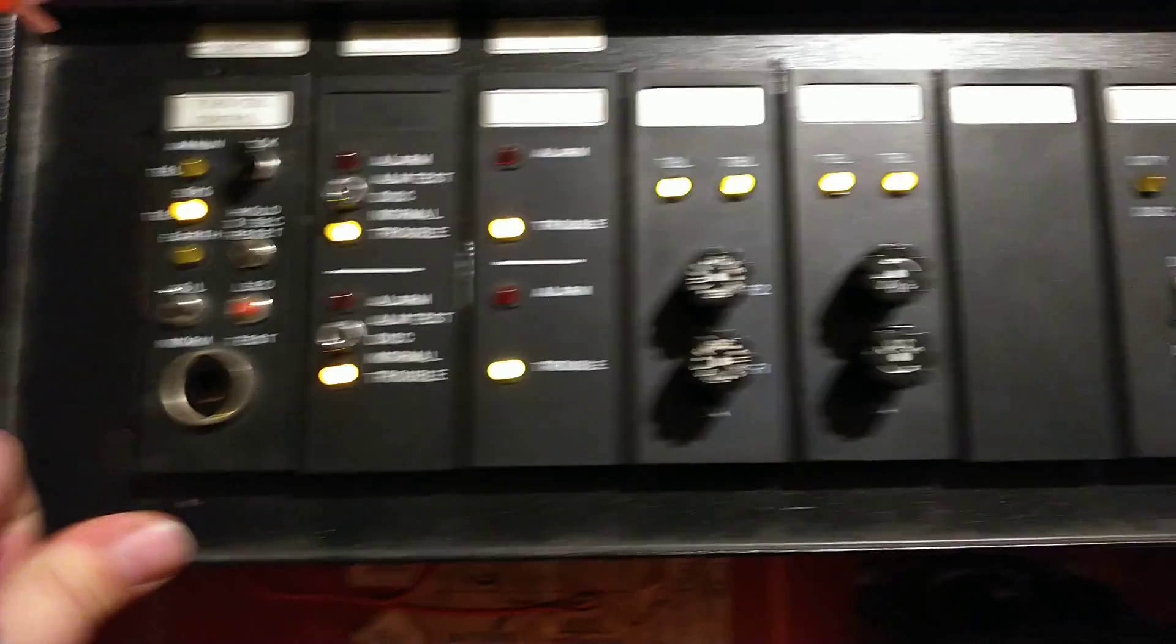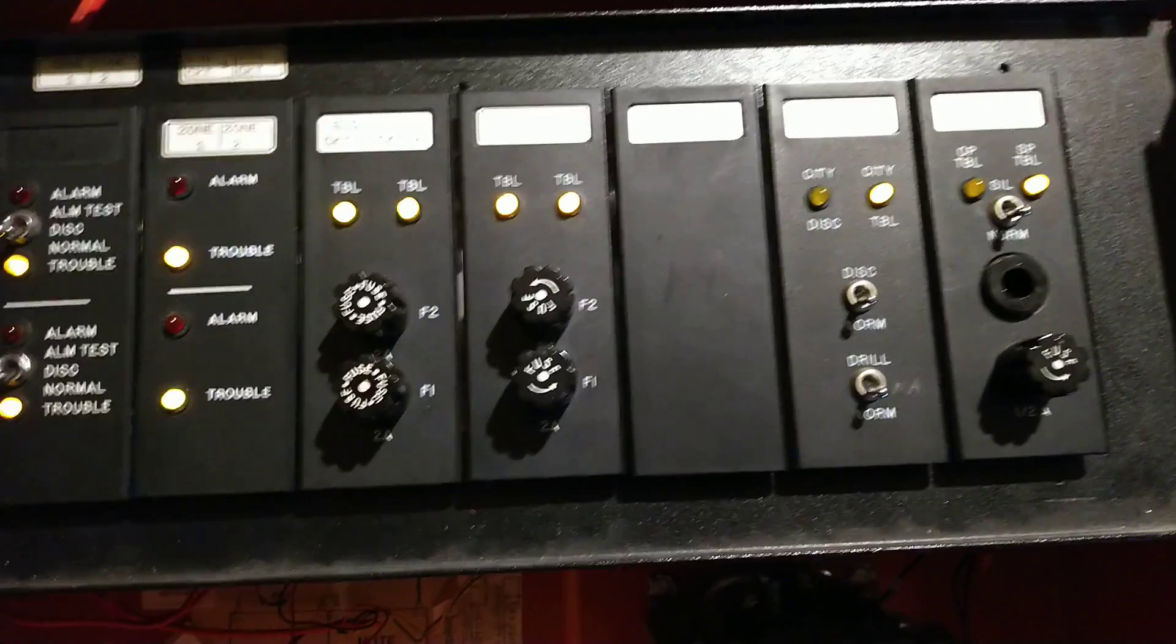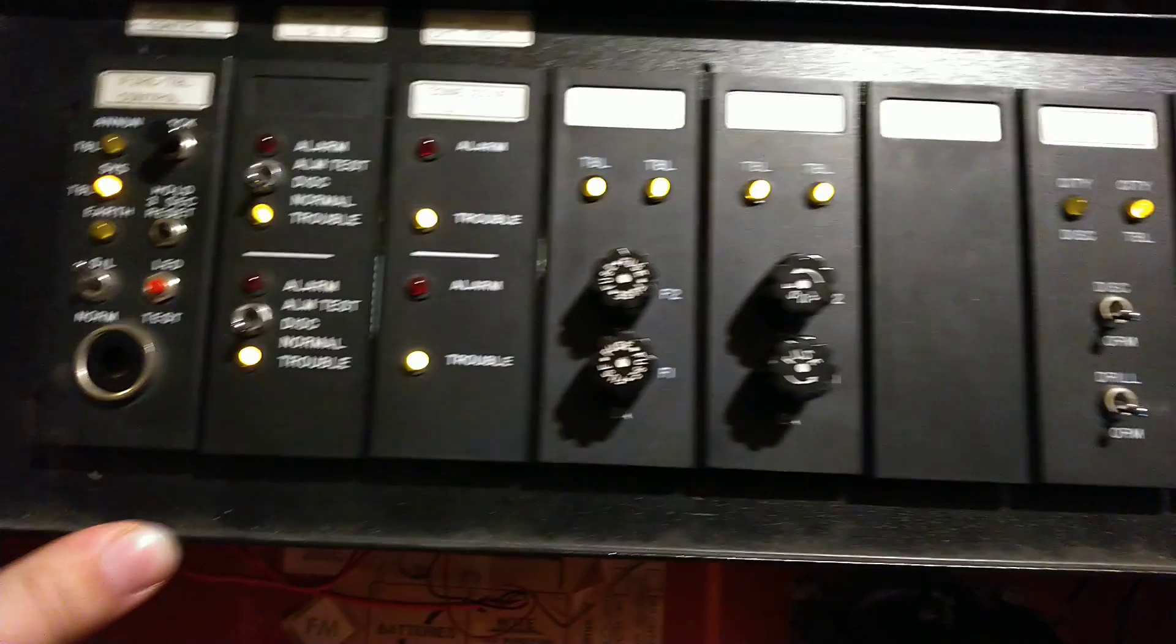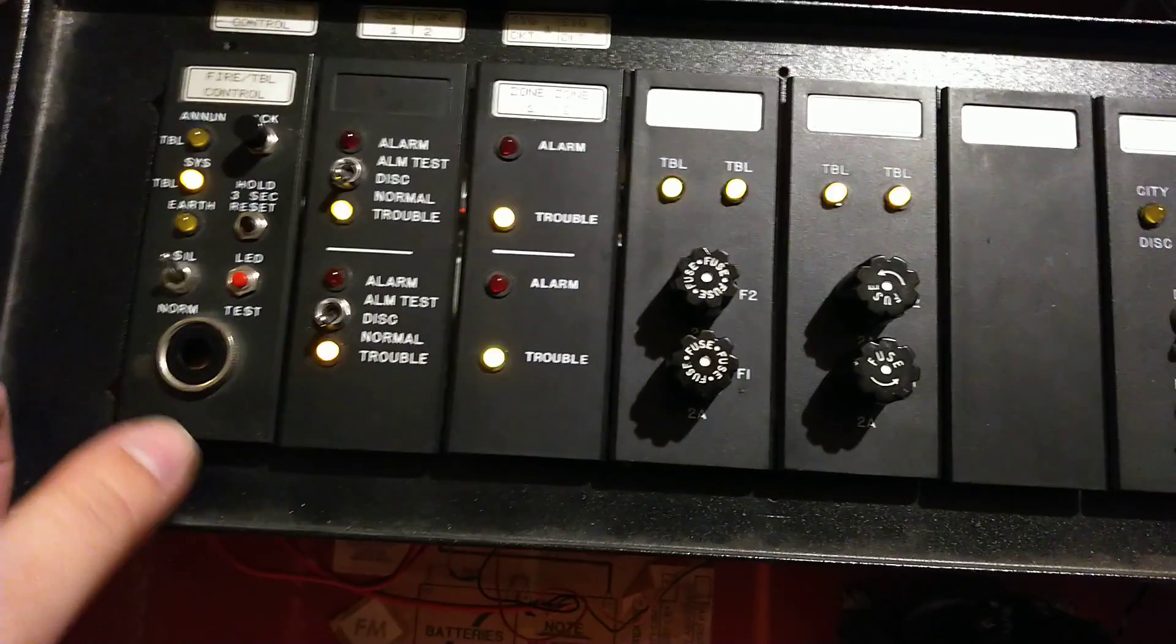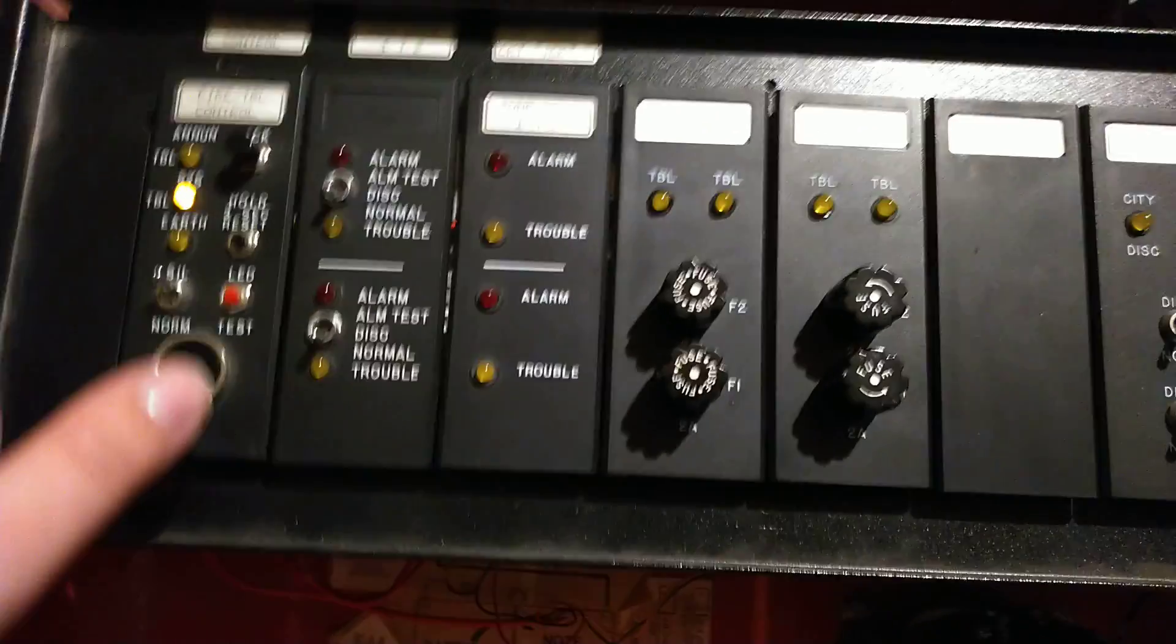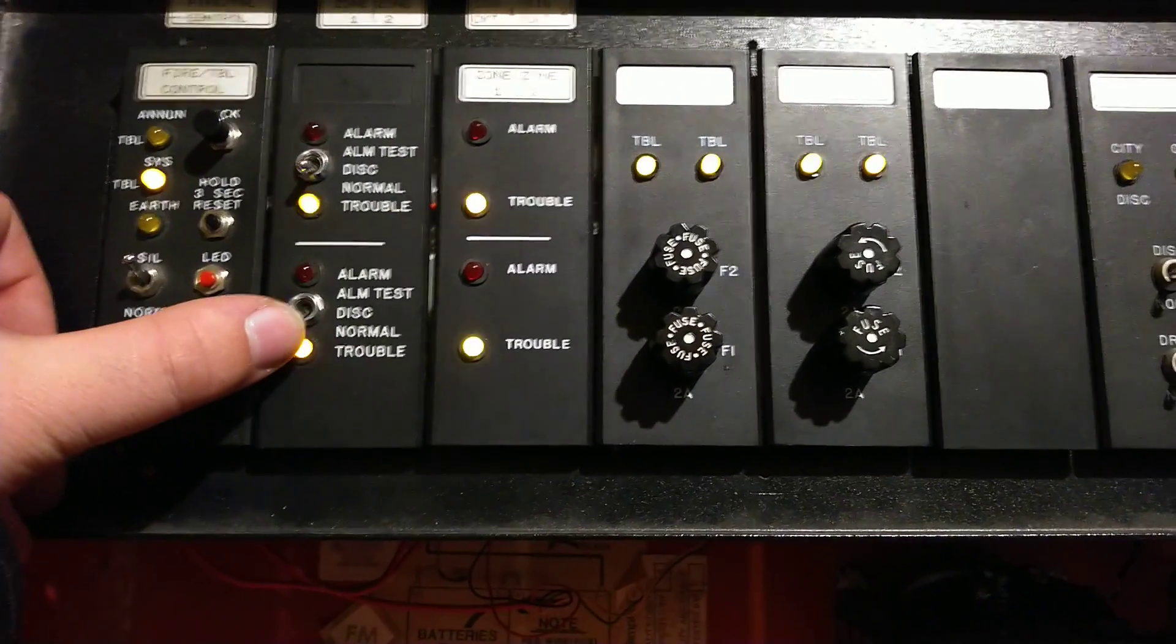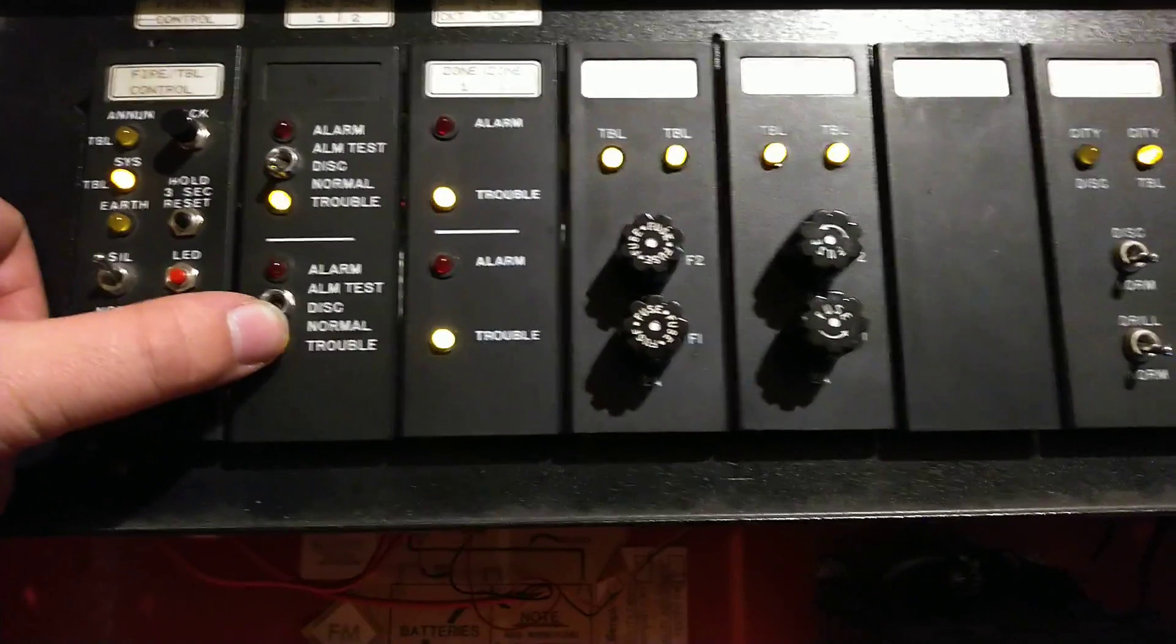There's no pull stations hooked up, no end-of-line resistors. I didn't want to go too wild with this. It's kind of late at night, and I want to get this up before the start of the next day. So I'm going to go ahead and flip the test switch here and have the horn go off.